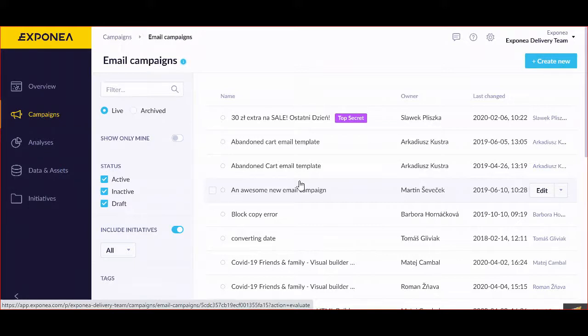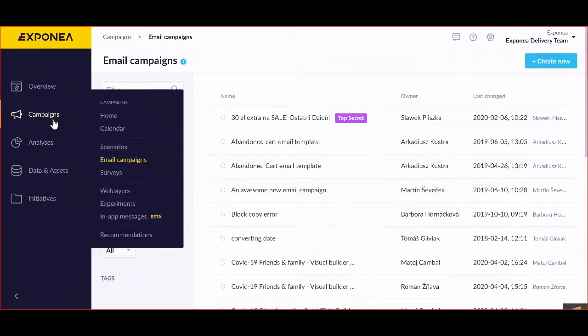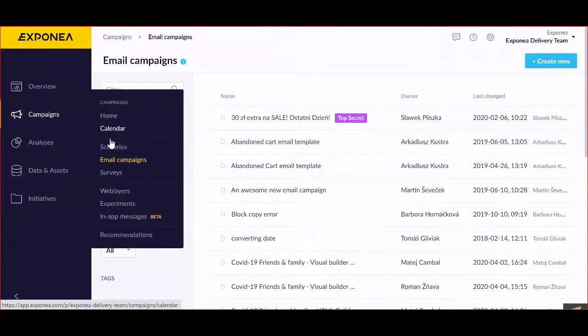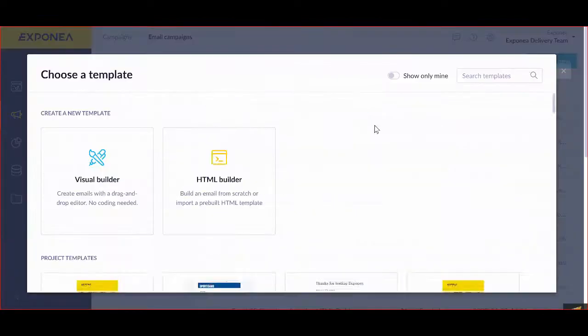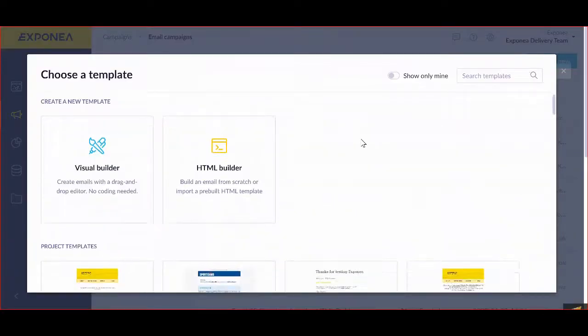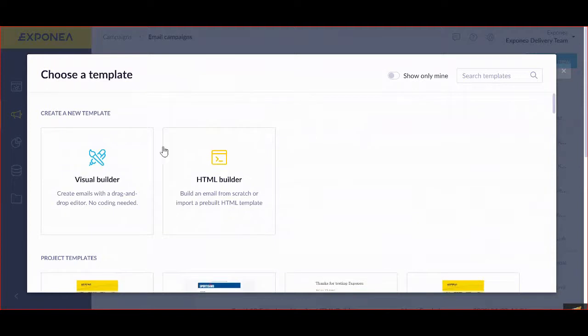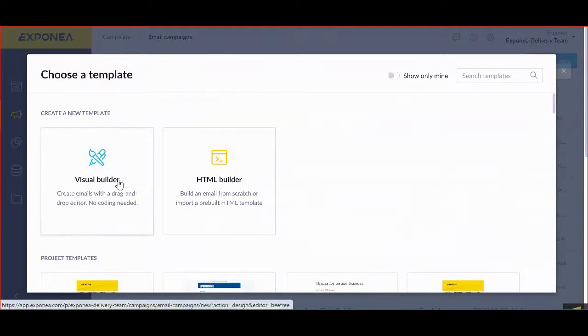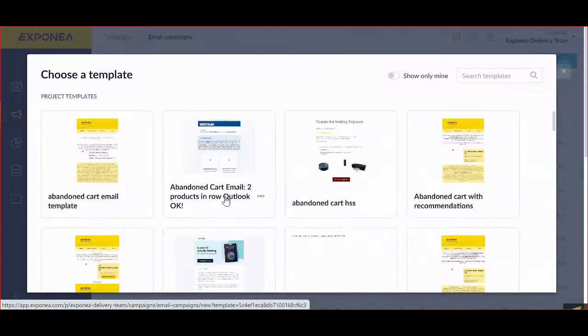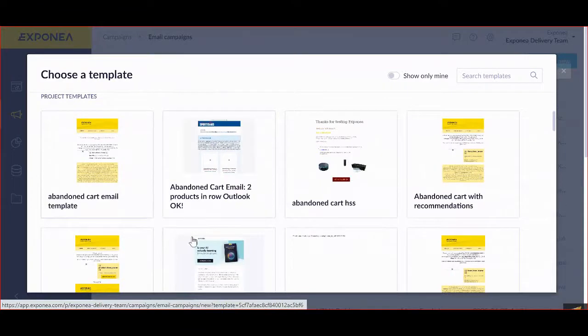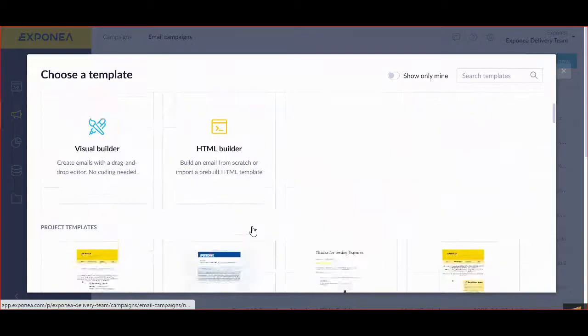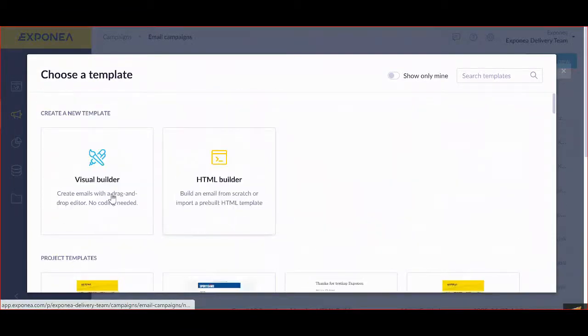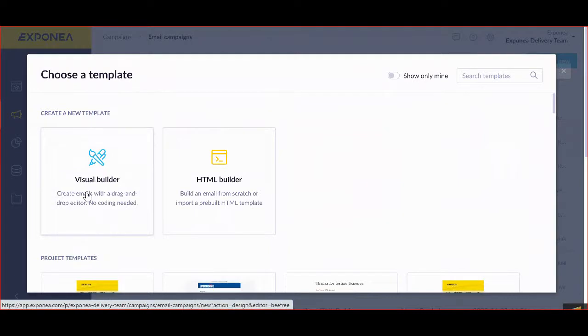Let's try to create a new one. Go to campaigns and select email campaigns. Create a new one. The first choice is either to create through visual builder, HTML builder, or a template that's already pre-existing there.